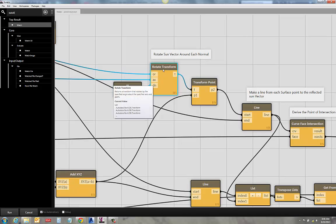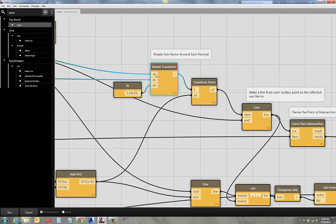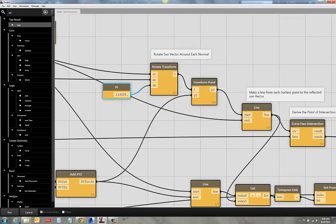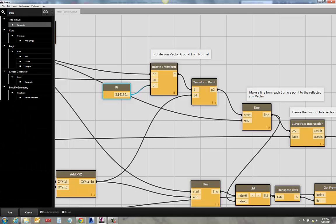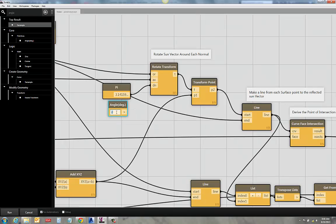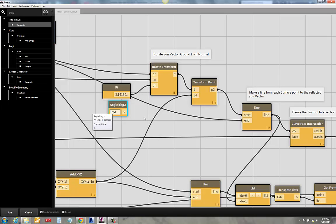Then I can get a reflected path of that vector off of my surface. So here I have my Rotate Transform, which takes an origin, an axis, which basically just gives me a line to rotate around. And I'm going to rotate it 180 degrees. And just so you know, there's also an angle node here. The Revit API works entirely in radians for angles. So pi radians is going to be 180 degree rotation.